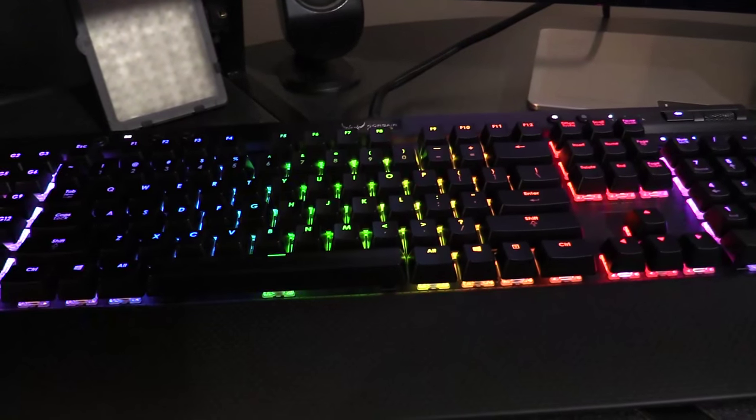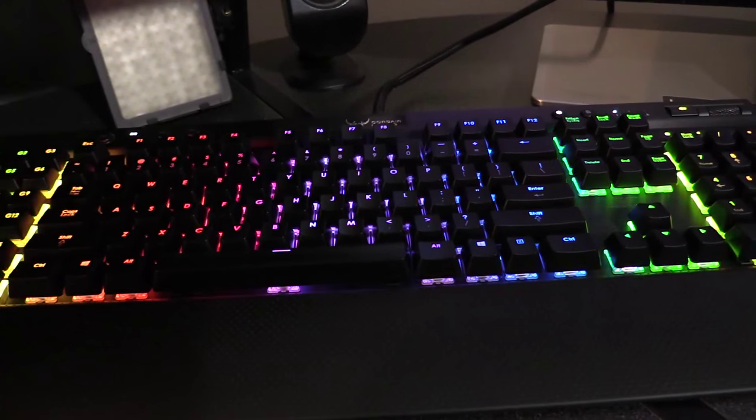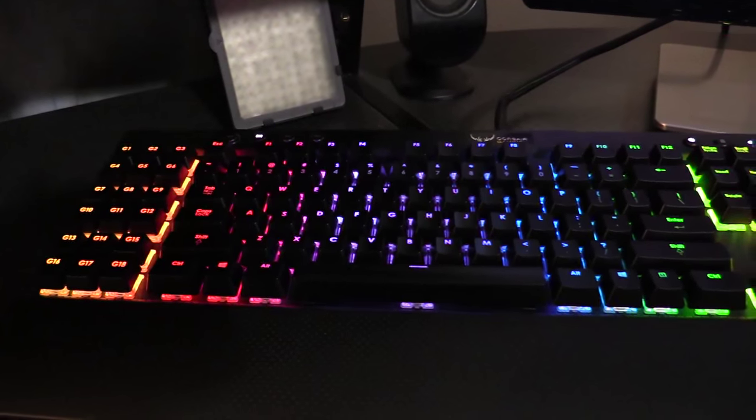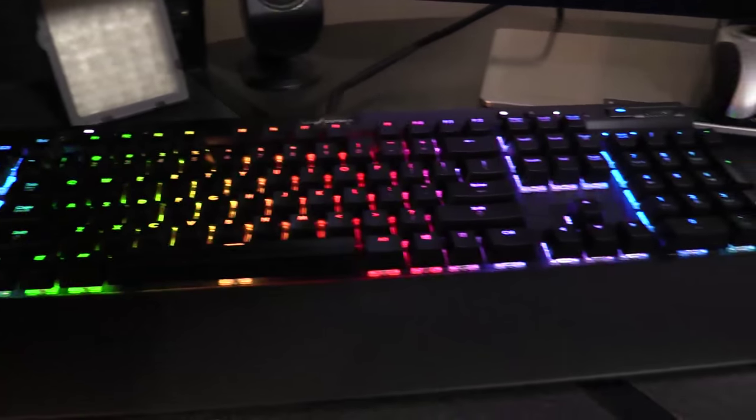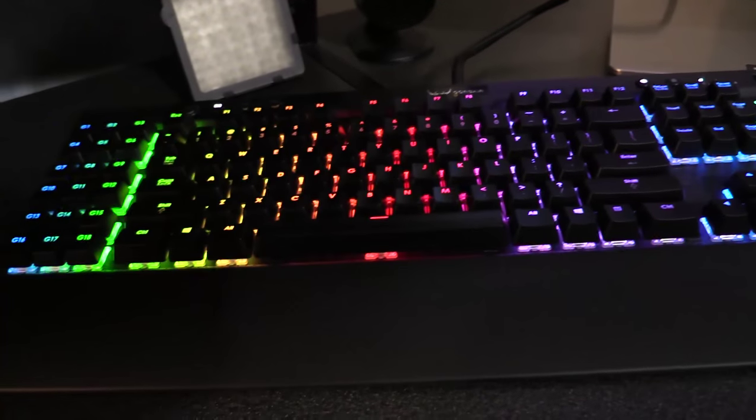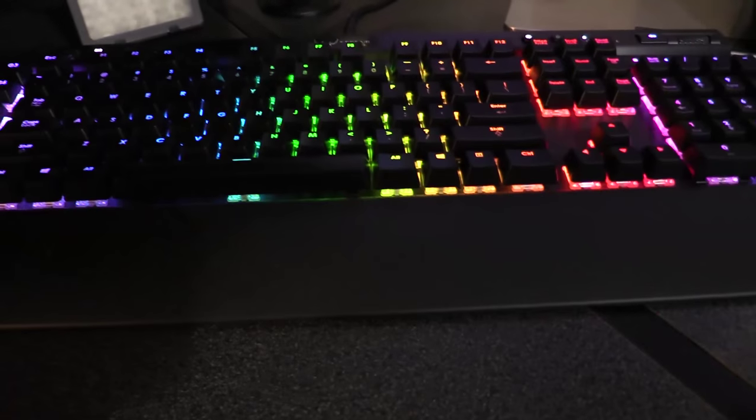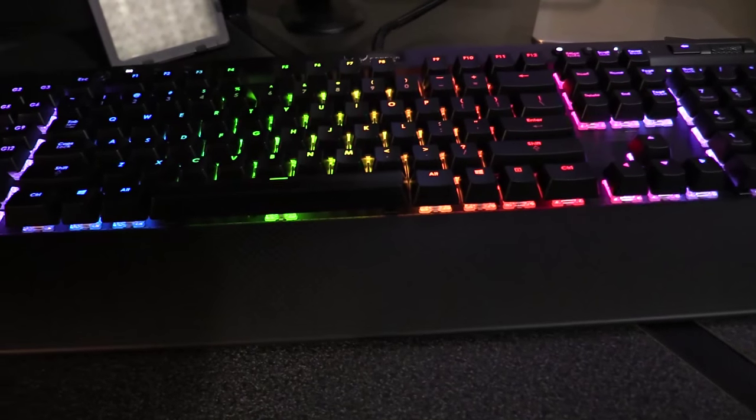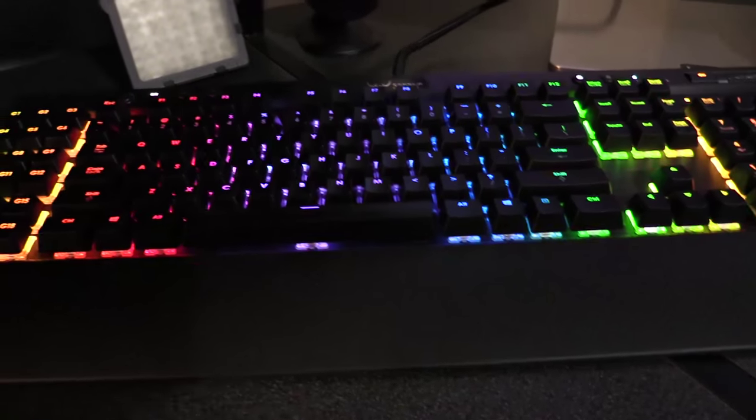So while the RGB lights are pretty pointless, the keyboard's quite a good design. And I'm really happy with how Corsair is making their keyboards. It feels fairly solid. And it's quite nice to use.